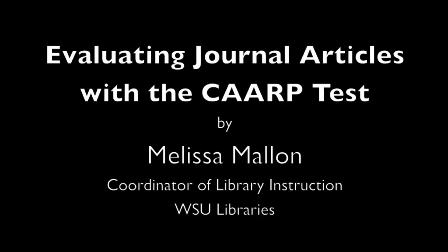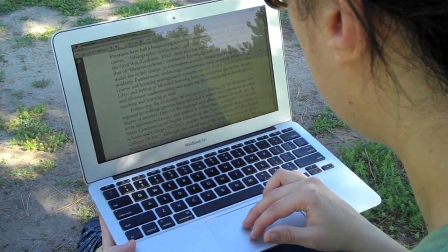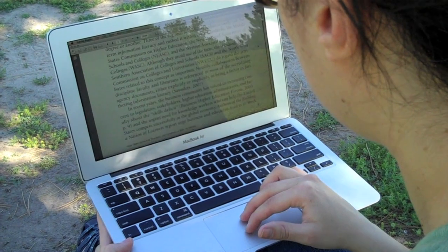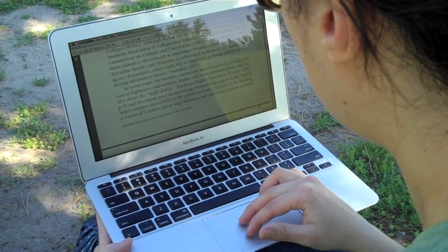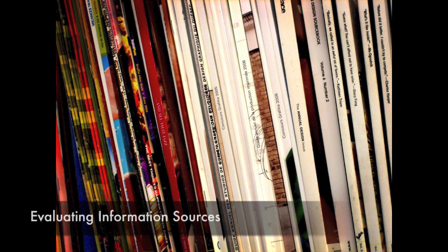Welcome to a brief tutorial on evaluating journal articles and websites for use in academic research. This video will show you how to critically apply evaluation criteria to an article in order to determine its quality and usefulness as a research source. There are many different types of sources available, and it's up to you, the researcher, to determine whether or not they contain quality information.